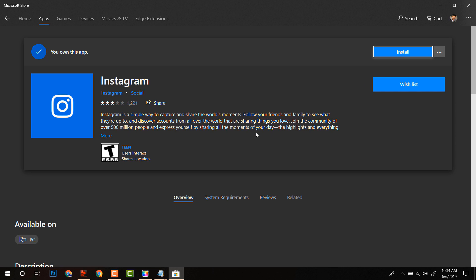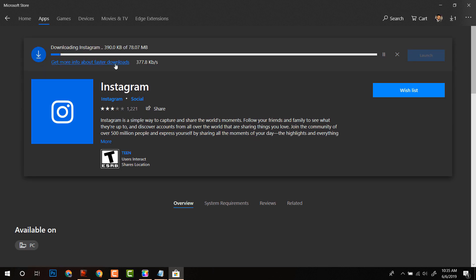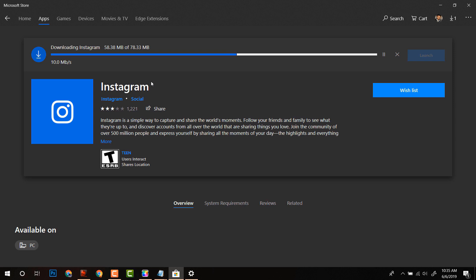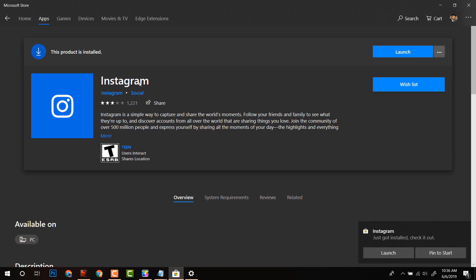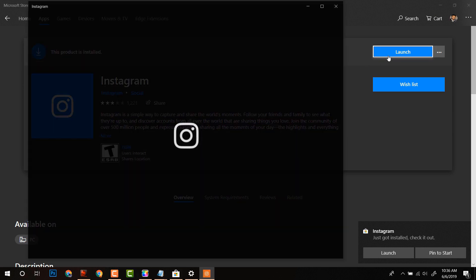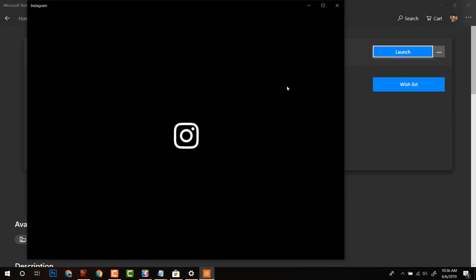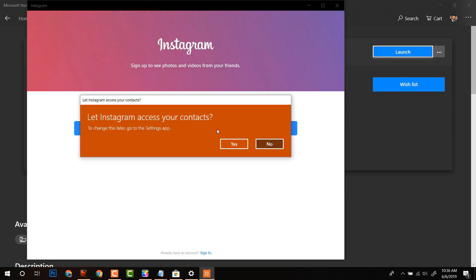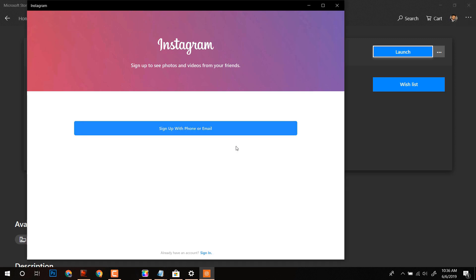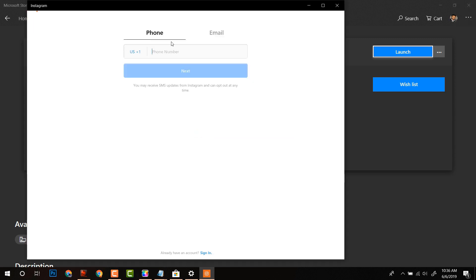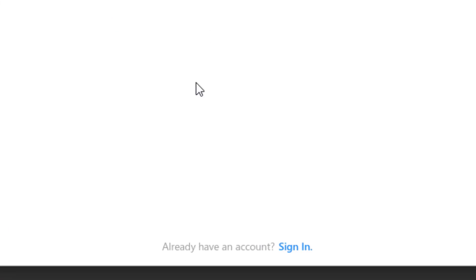Now it will take some time to install. Remember this method will only work for Windows 10 users. Click on the Launch and yes, let's login here by clicking on already have an account.